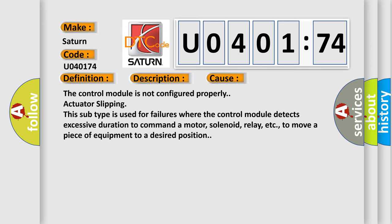solenoid, relay, etc. to move a piece of equipment to a desired position.